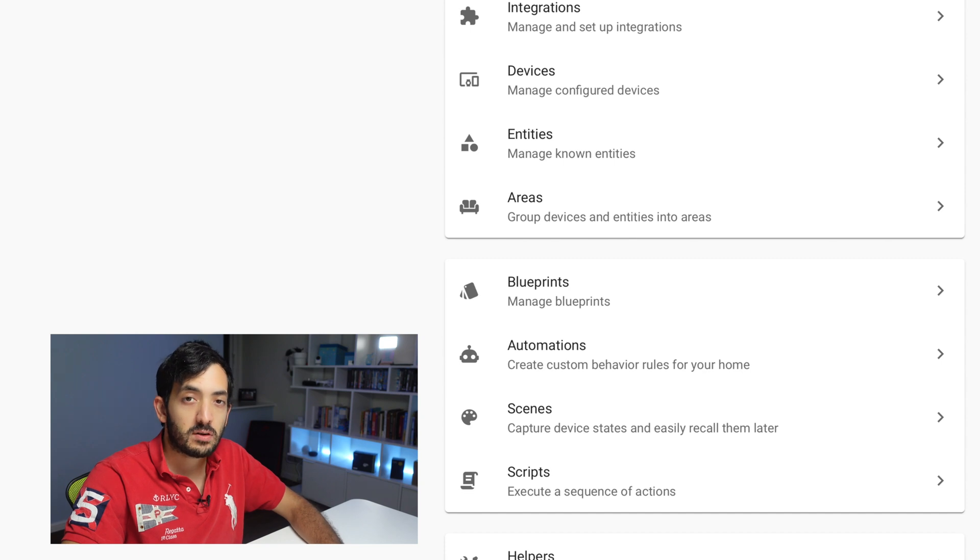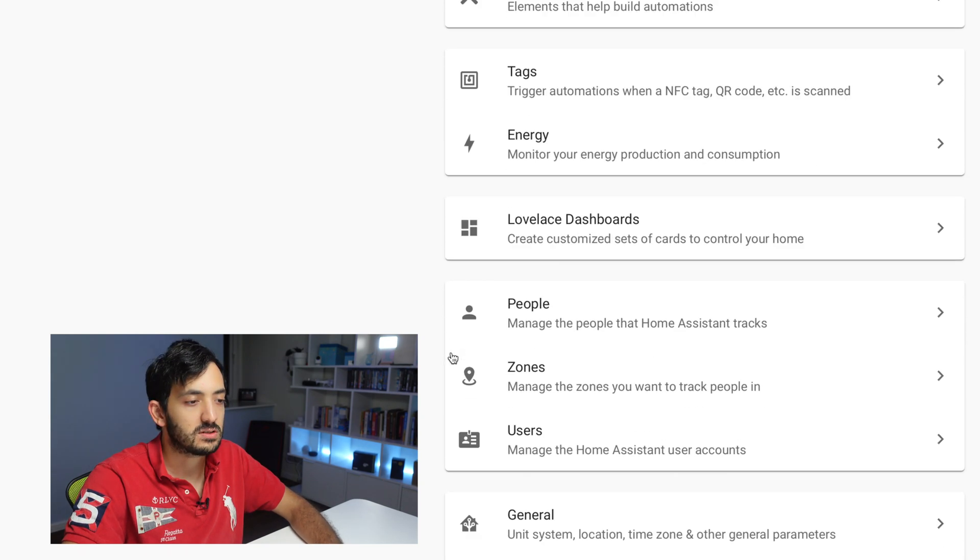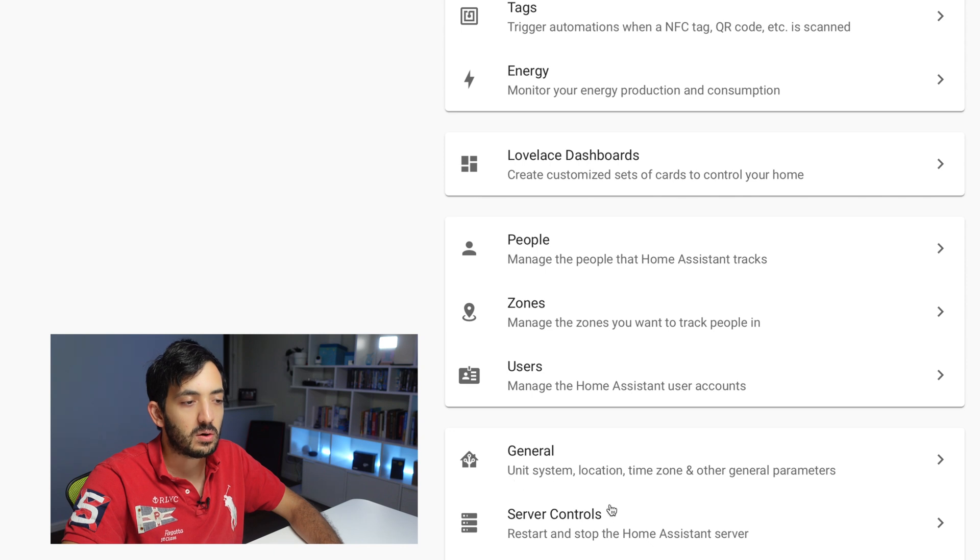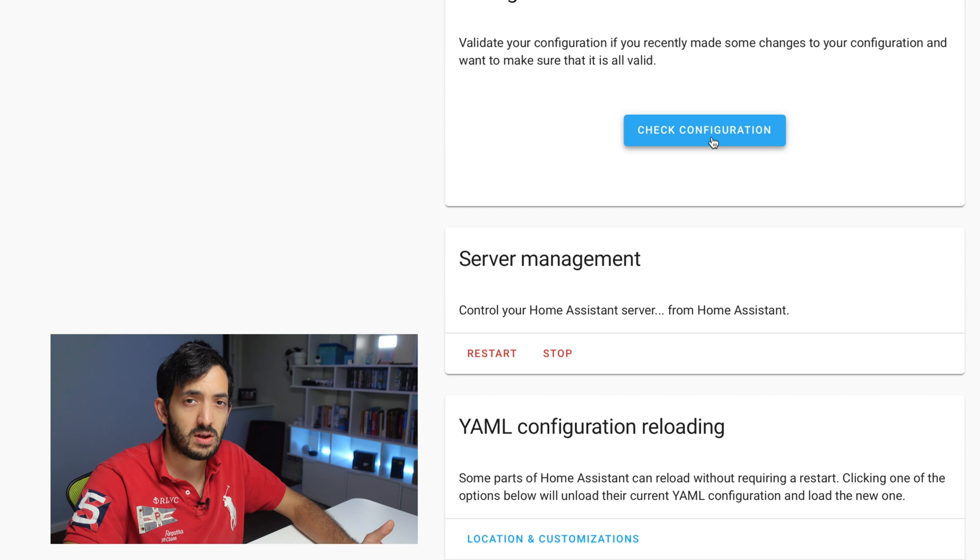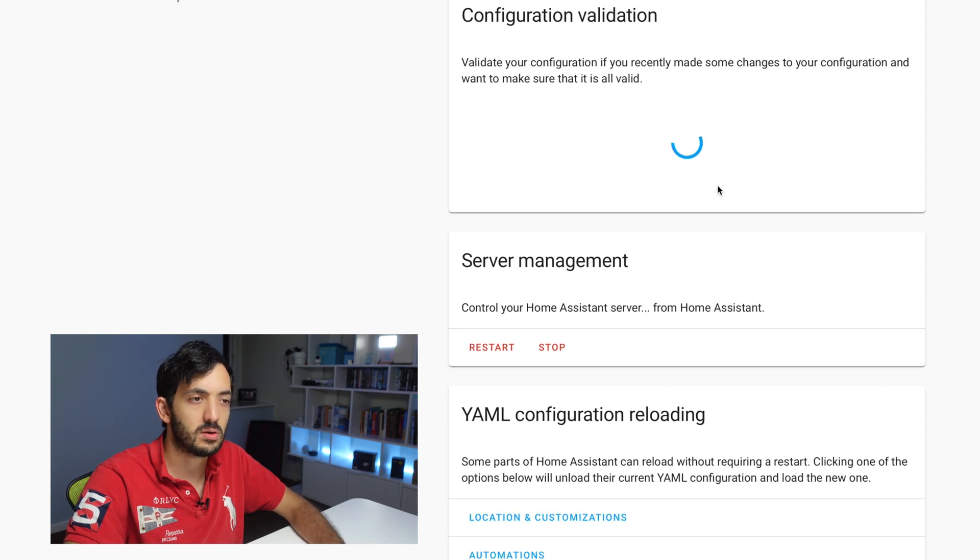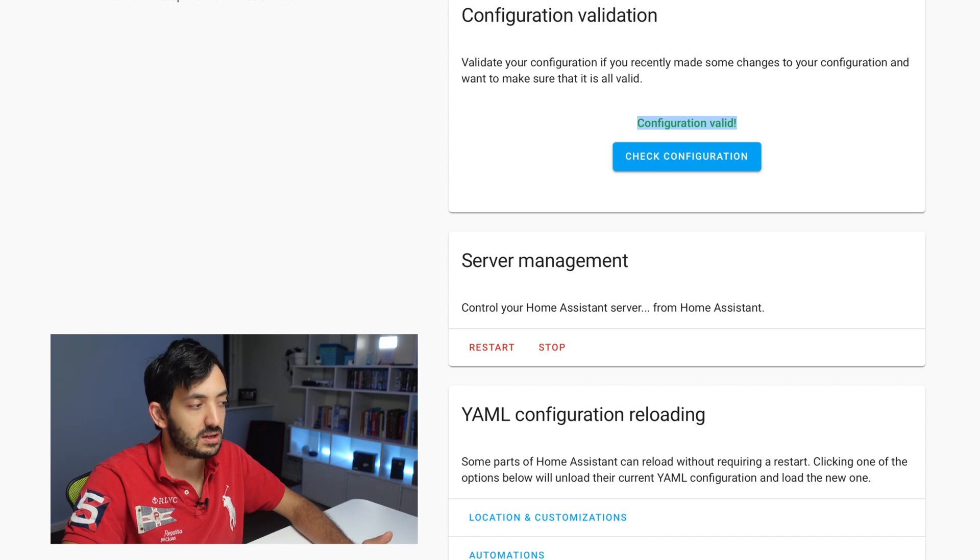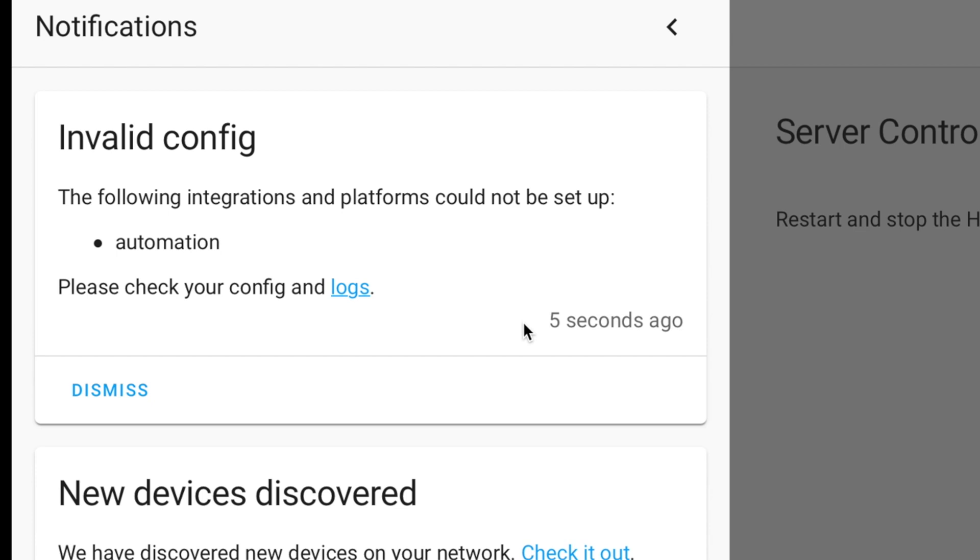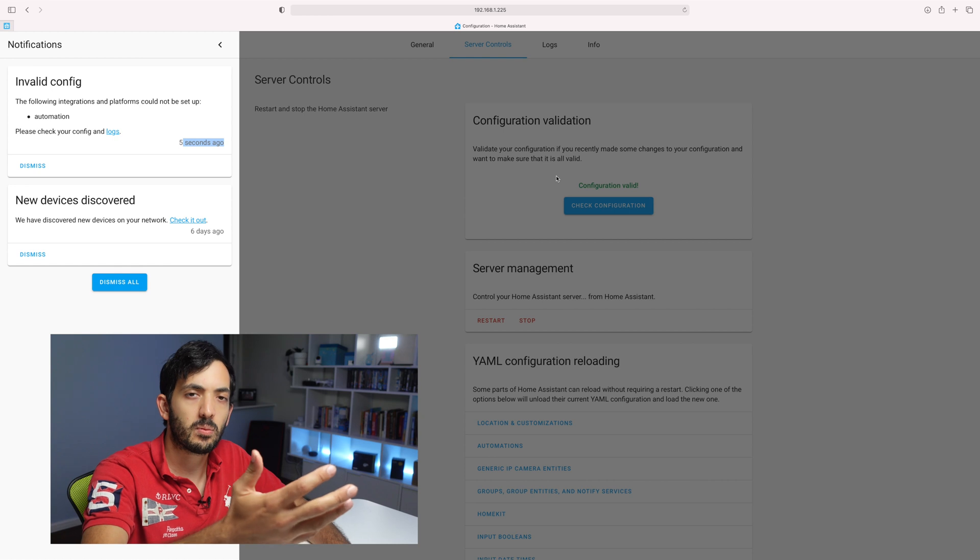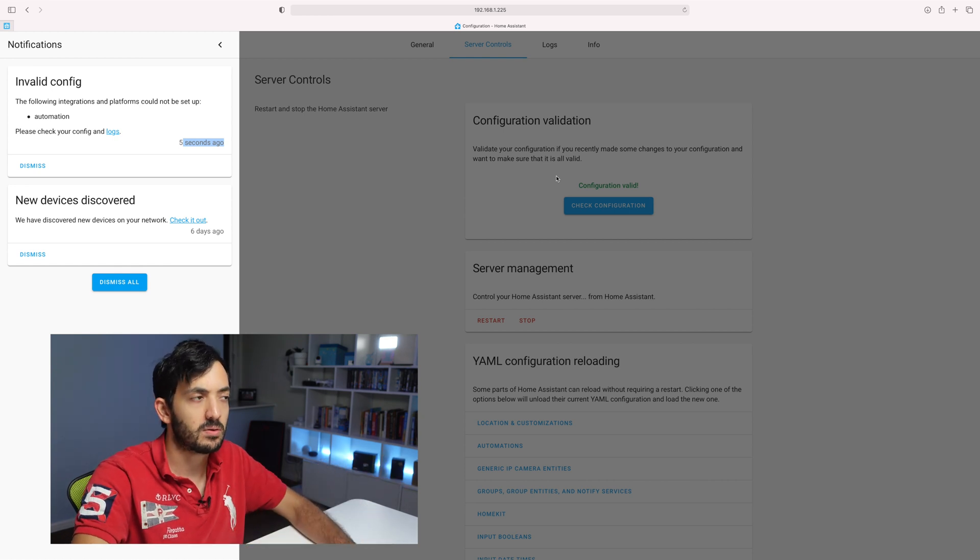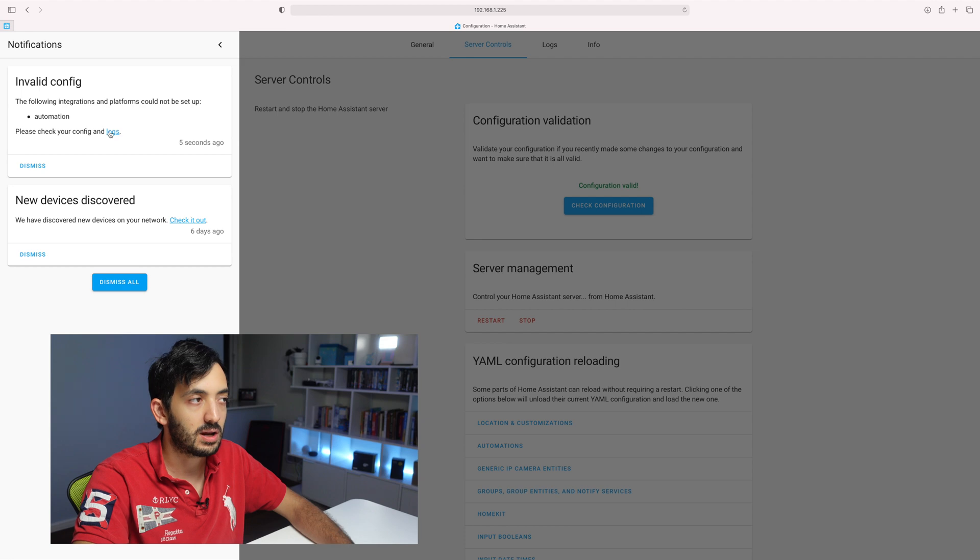Now, you can also check the configuration file by doing that. If you go into the settings and you scroll down and you go to server controls, you'll have this button over here, check configuration. Now, what is going to be confusing for you, I'm going to click the button and I've got configuration valid. I have configuration valid, although I still have this error message and you can see it updated now from six days to five seconds. So on one page it's saying it's valid, one page is not. So it looks like something's going on. Let's find out.